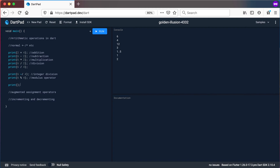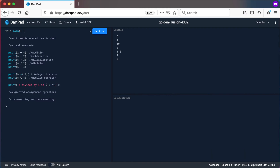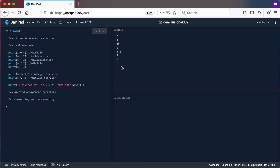We can have a simple print statement that says something like: '6 divided by 4 is' — using the dollar sign with integer division — 'remainder' and then 6 % 4. If we run this, it makes sense by saying: 6 divided by 4 is 1, and the remainder will be 2. So I hope you get what the integer division operator does and what the modulus operator does — it gives you the remainder, while integer division gives you just the integer part.